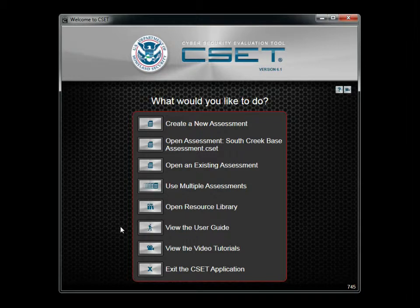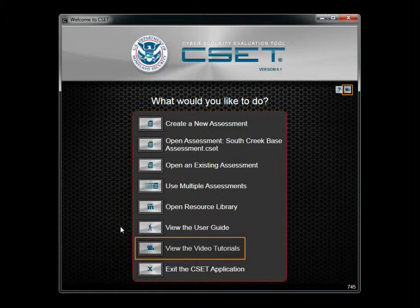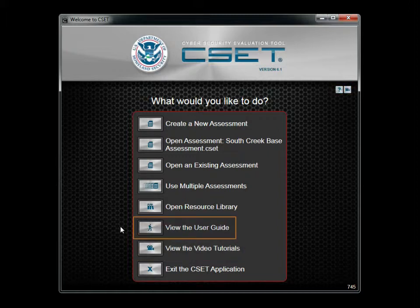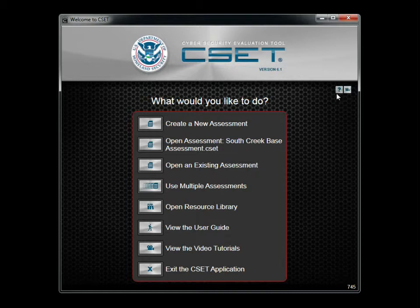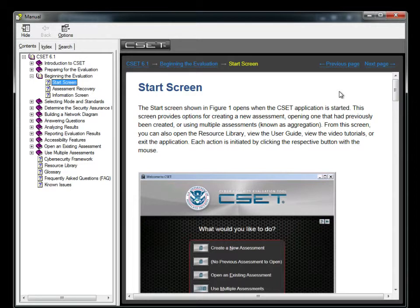To assist you in using the tool, CSET provides video tutorials, detailed context-specific help, and a printable version of the user guide in PDF format. To access the online help, simply click on the Help button represented by a question mark. When you click on this button, you open the Help system with the topic linked to your current system location — in this case, the Start screen.